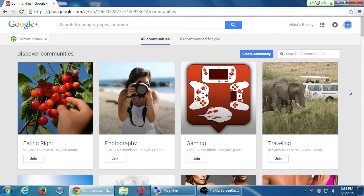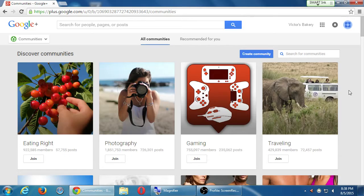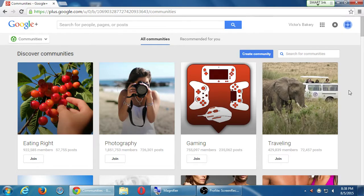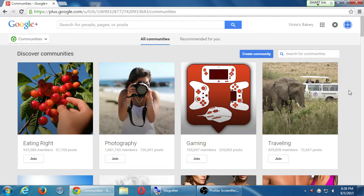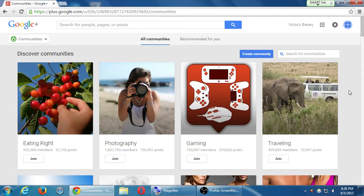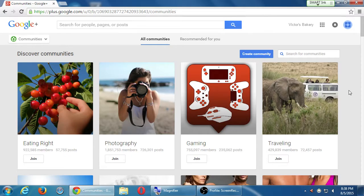Some suggestions. The Eating Right community has 922,000 members. The Photography community has 1.8 million members. The Gaming community has 755,000. Traveling, 429,000. So these are communities of people that have a Google Plus account that have joined a community and started to post on a particular topic. Don't click Join yet. There's still some nuances I want to talk about.